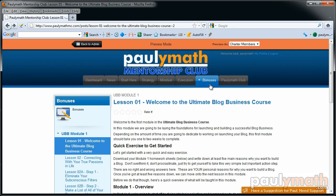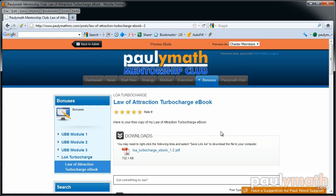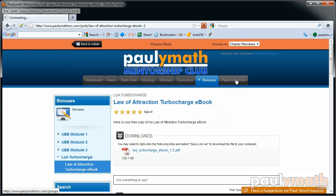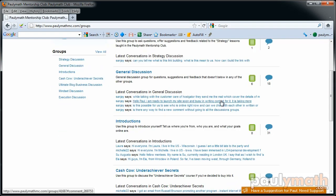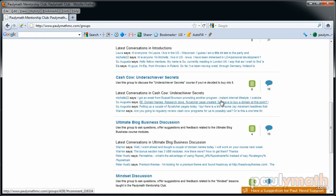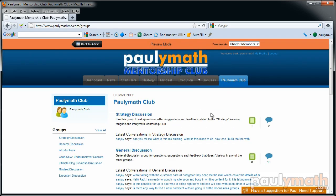Those are the three modules included as a bonus with the Polymath Mentorship Club. There's also the Law of Attraction Turbocharge — an ebook copy of my book that I sell on Amazon for $20, included here in ebook format for free as a bonus. Then we've got the Polymath Club, which is our little forum where we all share ideas, ask questions, and interact with other members.